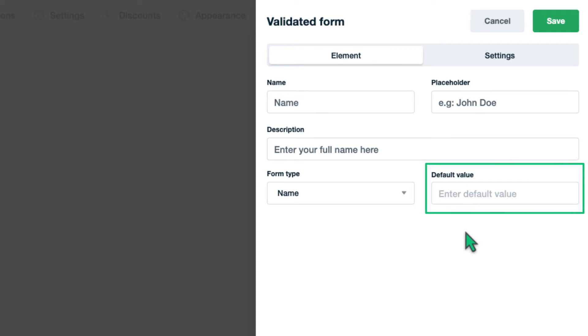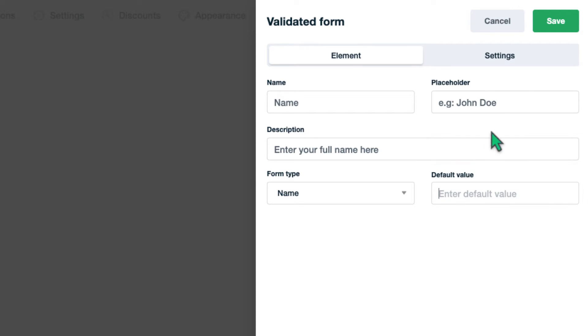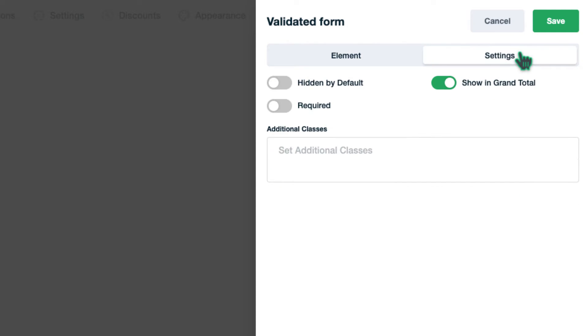There is an availability to set a default value to the fields as well. In the next tab there are three settings. One will be used to hide this field by default so later you can make it visible again using the conditional system.